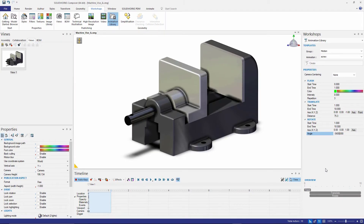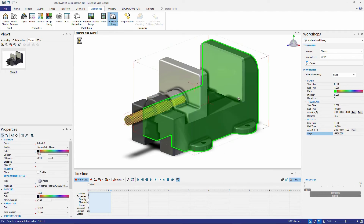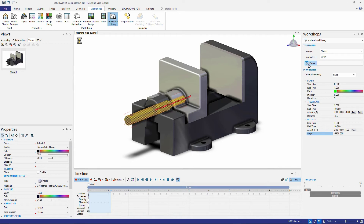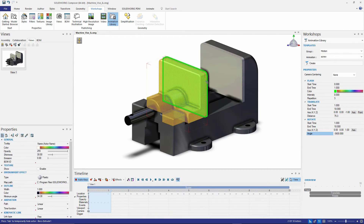Once I have everything set up in my animation library, I need to choose the actor in Composer that I want this to apply to. I can then click create, and it's going to put all of this information automatically in my time bar. Now we only applied this to that particular pin. These portions I'm highlighting in the vise, I also want to translate so it looks like it's being shut at the same time.